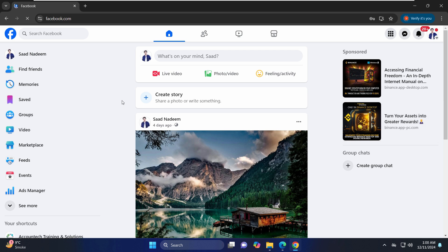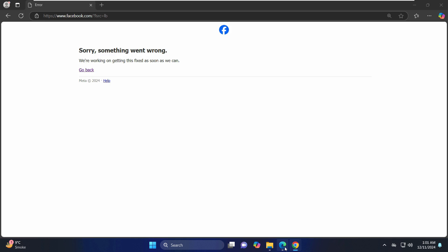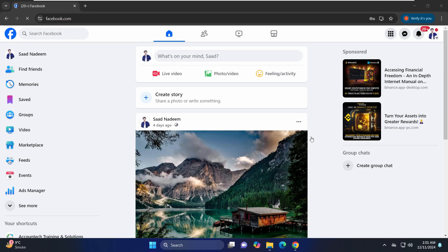So guys, this is a simple solution where if sometimes the cookies are saved on a particular browser, you can just close that and try using a fresh browser.